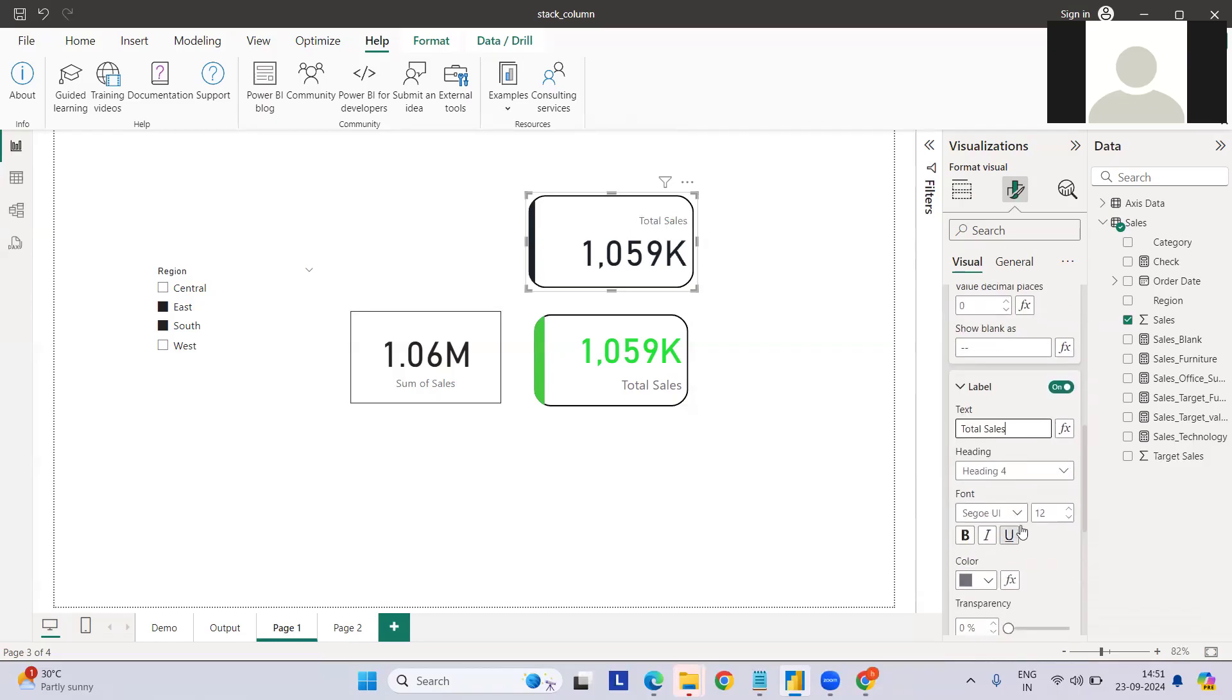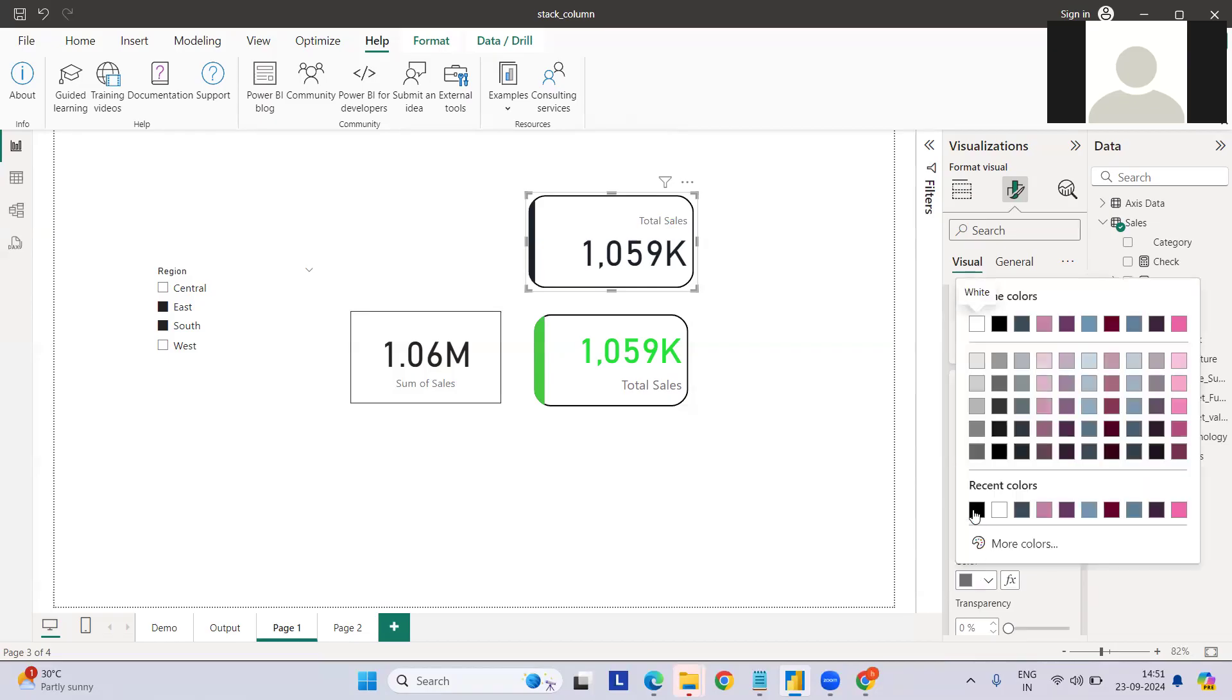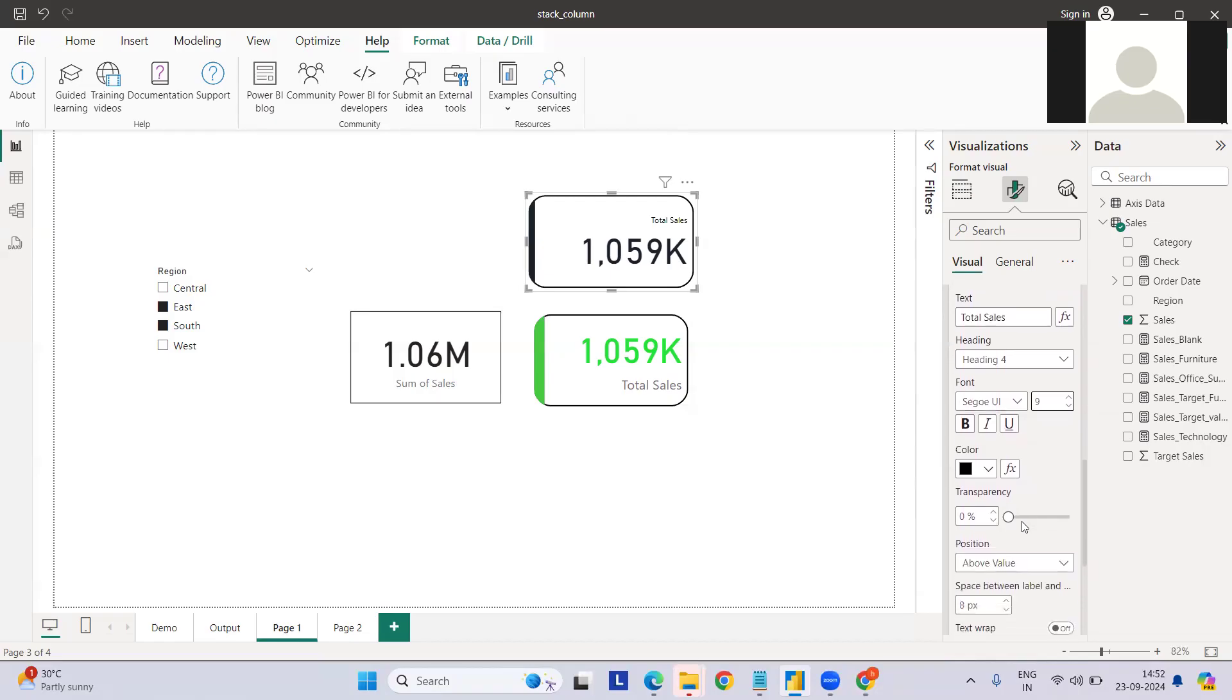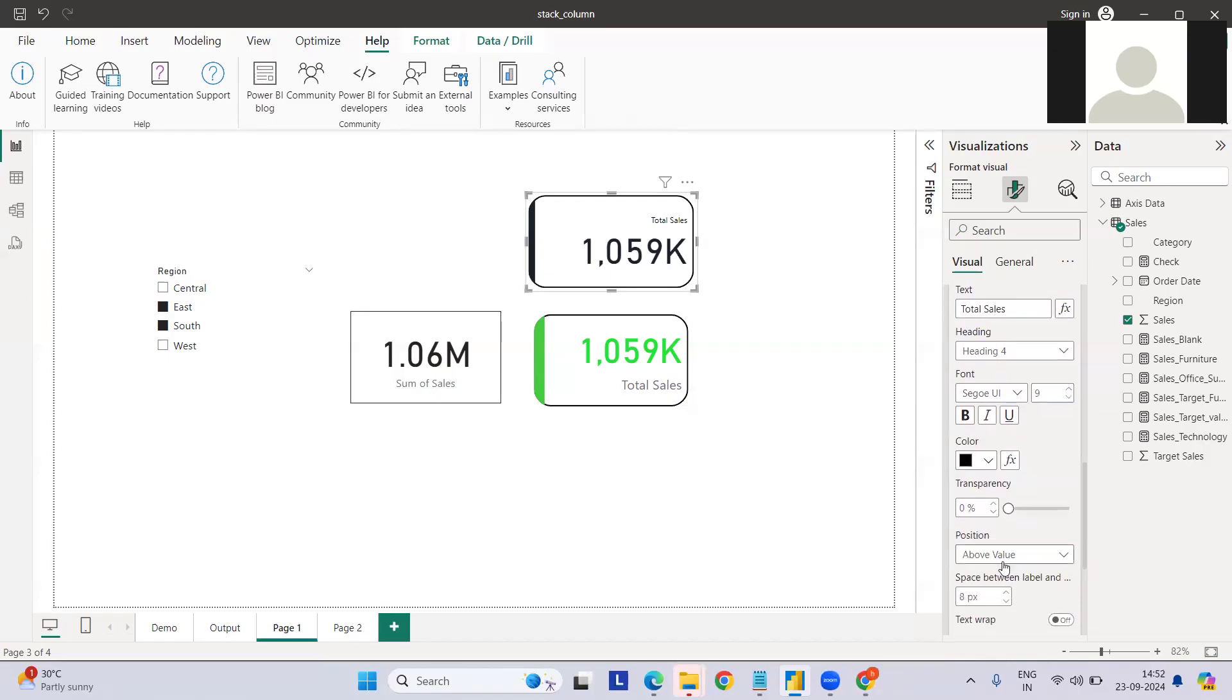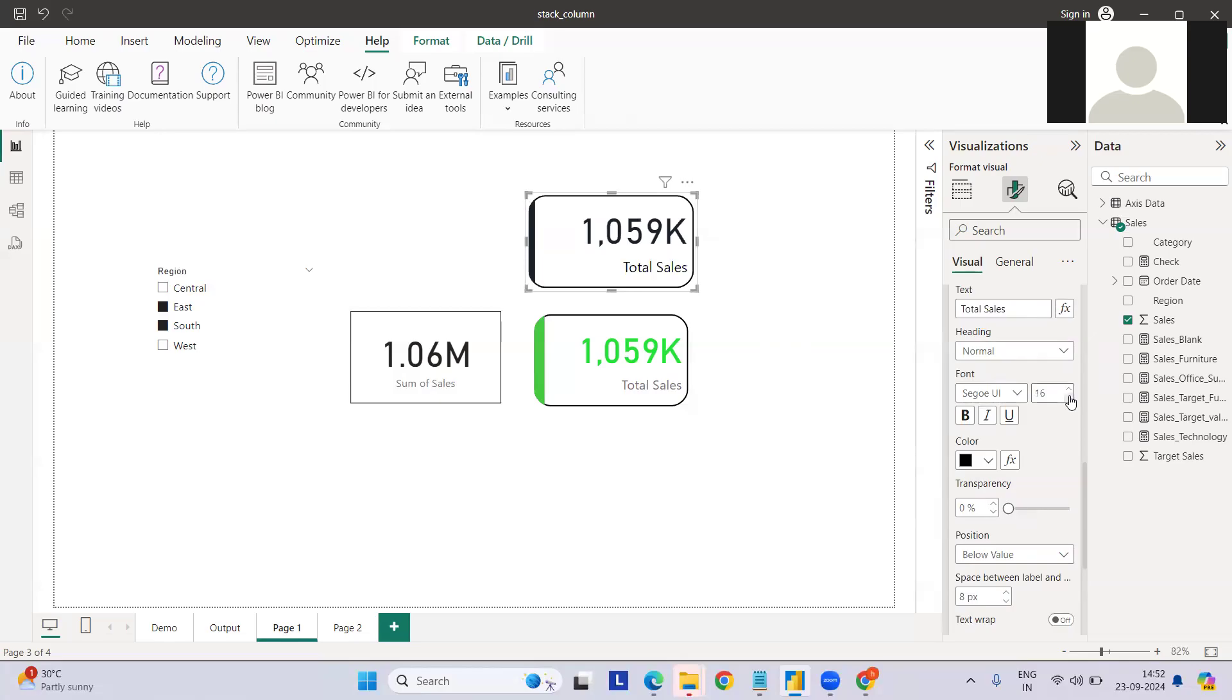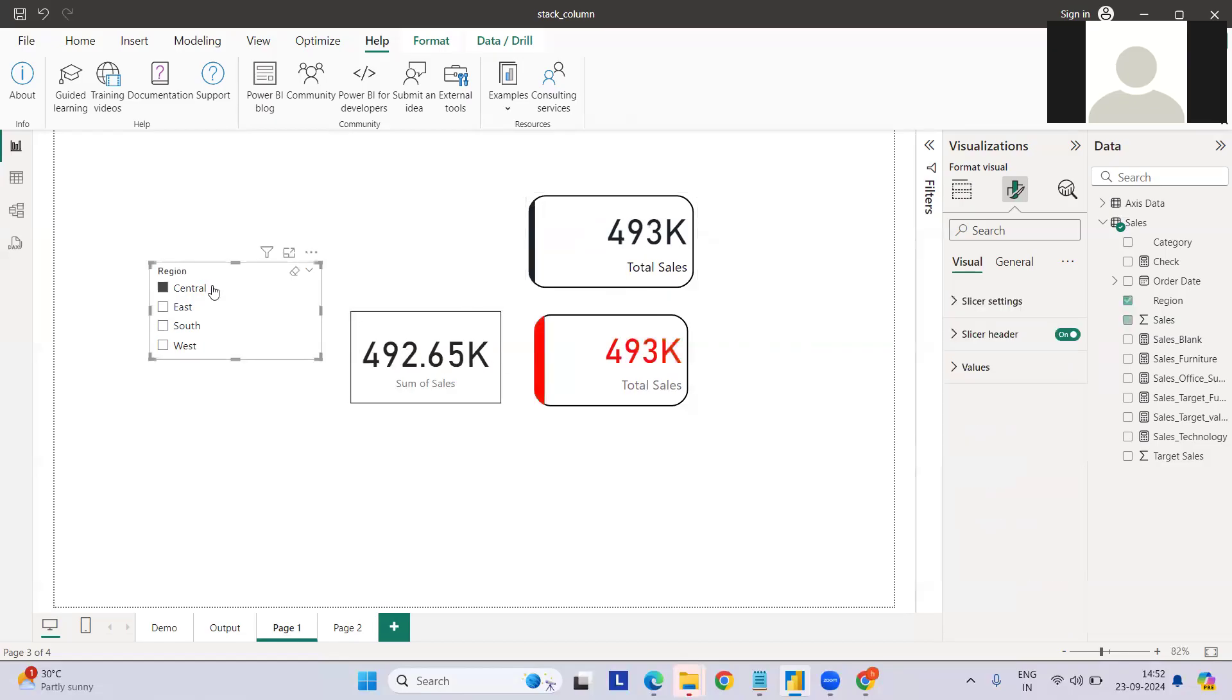We are done here. For the label, we can do total sales. Color is something we can take as black just to make a difference. Let me increase the size and let me place it below. Let me do the normal and increase the size to 15.